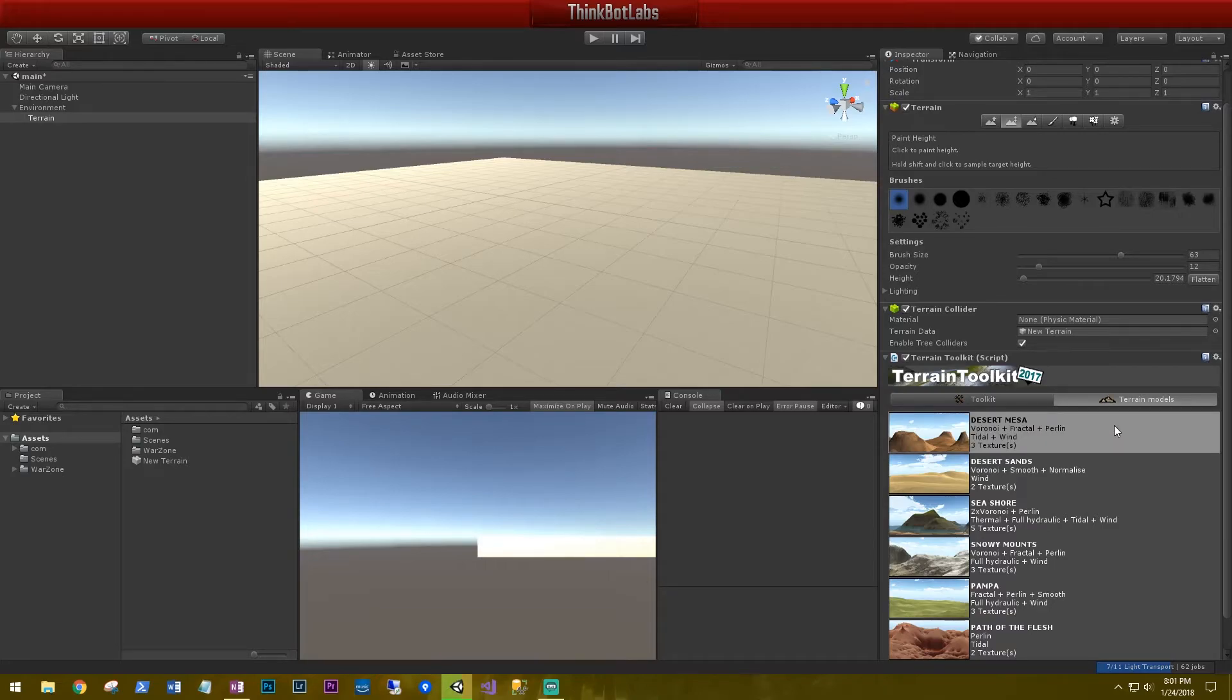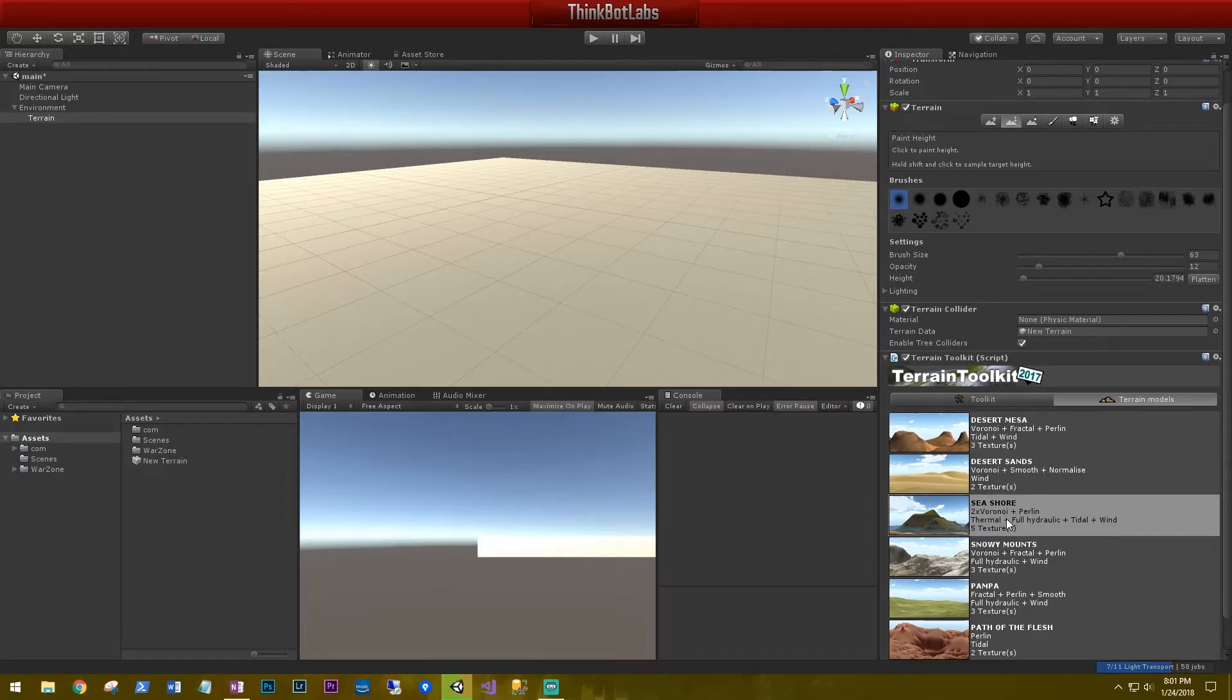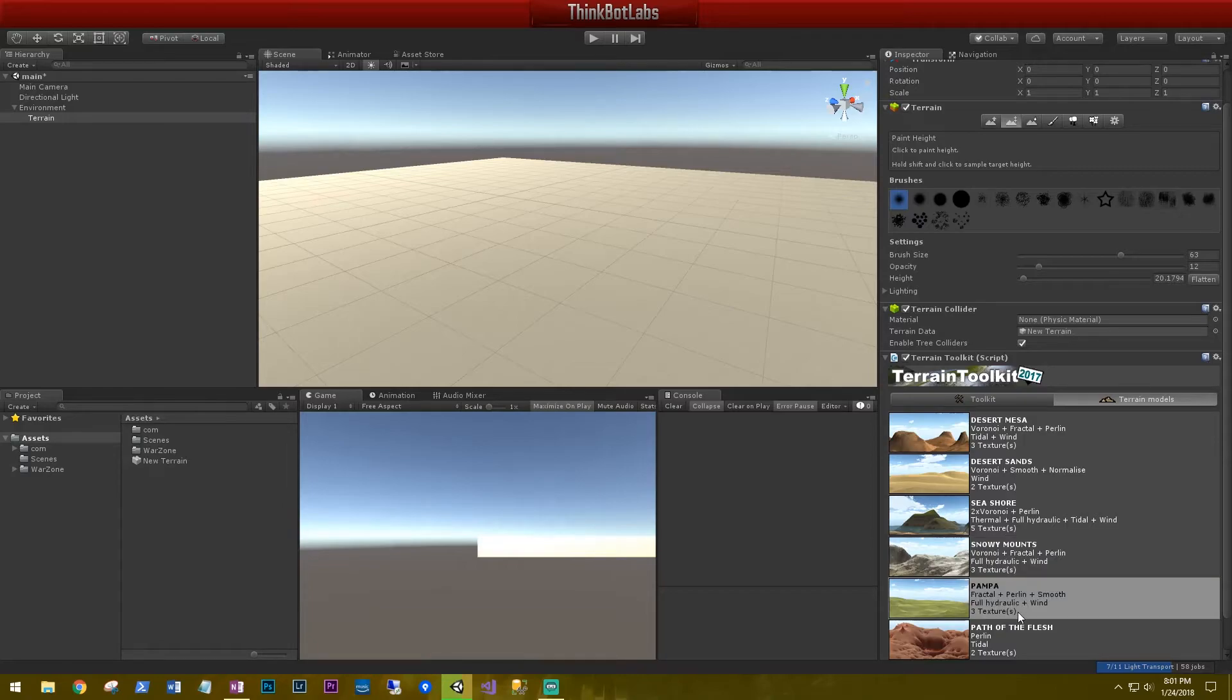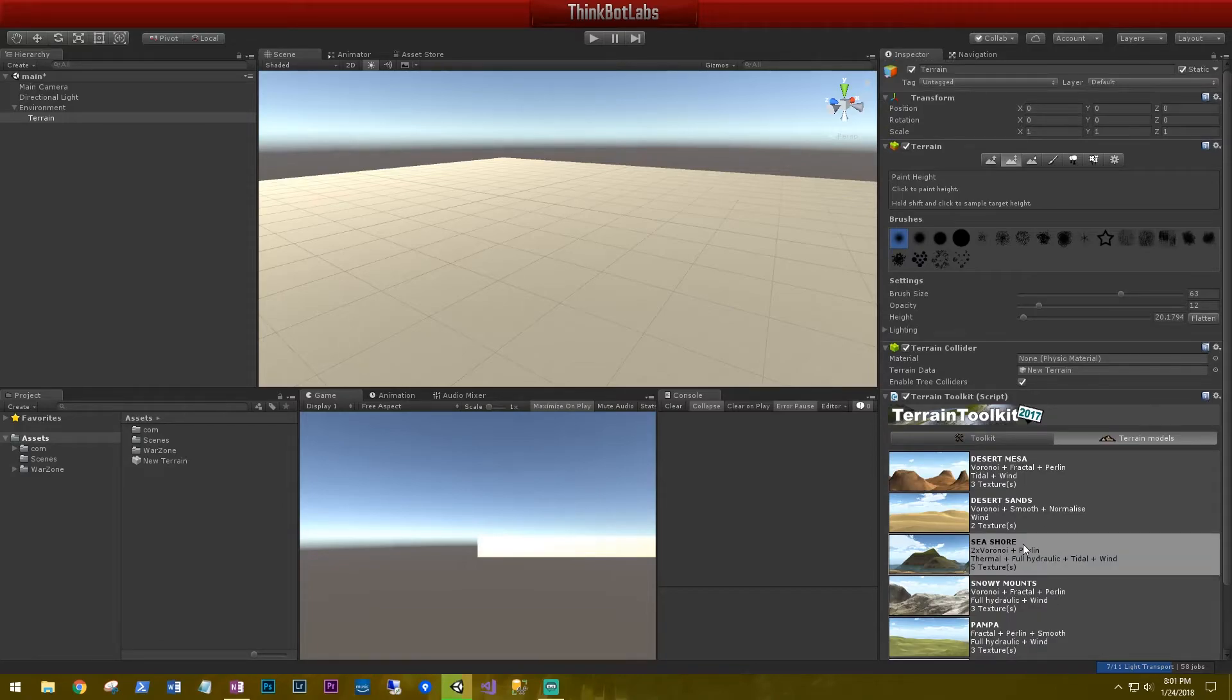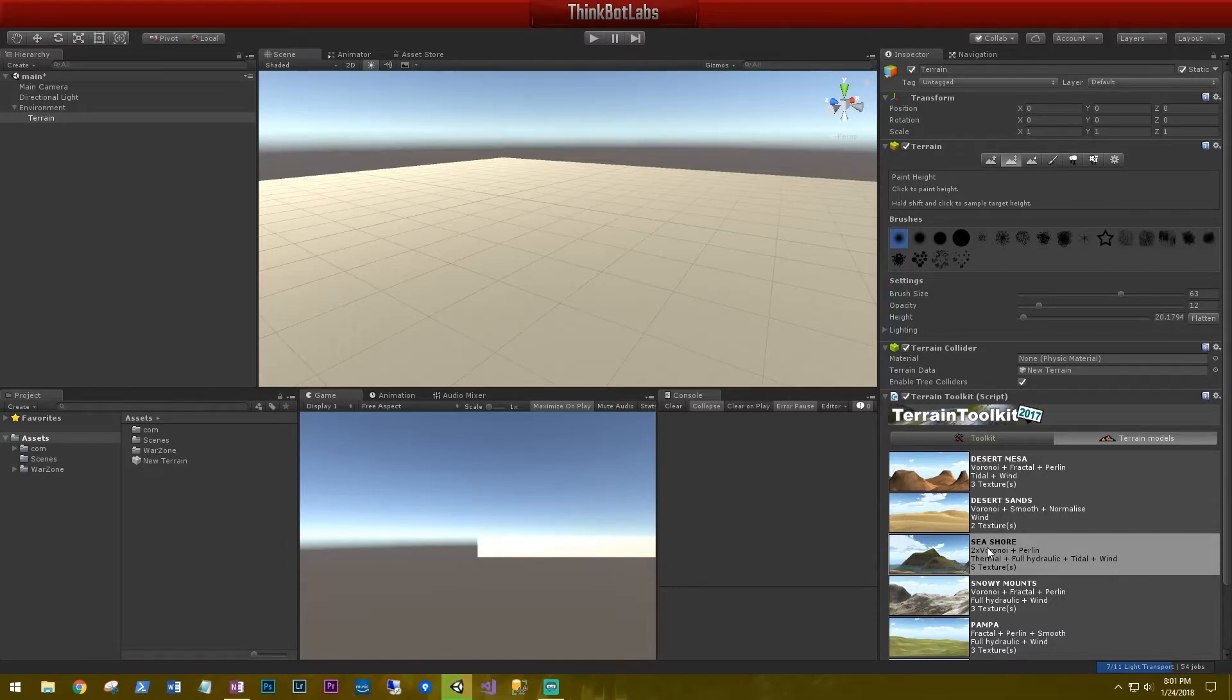What they've done here is add some pre-canned algorithms to carve out some terrains. Those terrains being a desert mesa, desert sands, a seashore, snowy mountains, pampa, and then a path of flesh. When I'm thinking about our terrain for our survival game, I'm thinking of an alien planet, like a Mars colony, something like that. The one that stands out to me the most is this seashore.